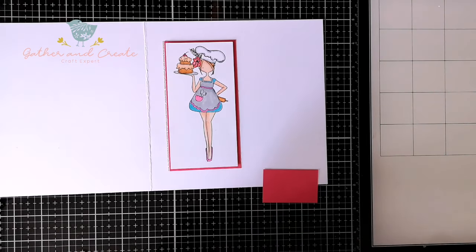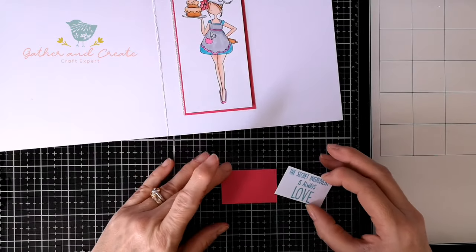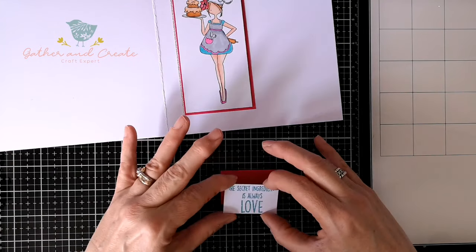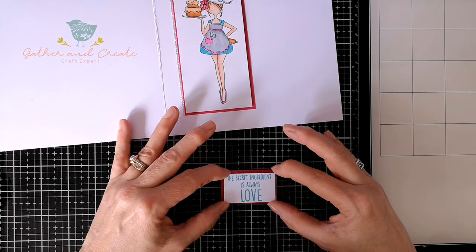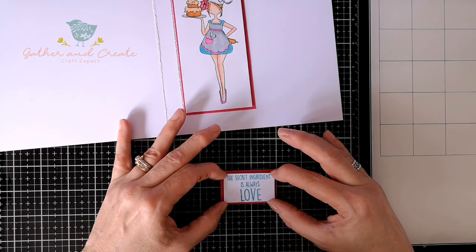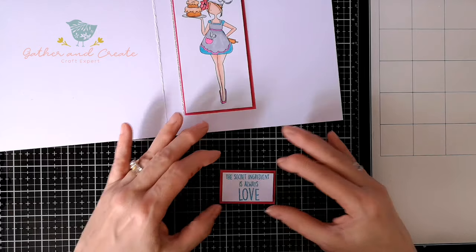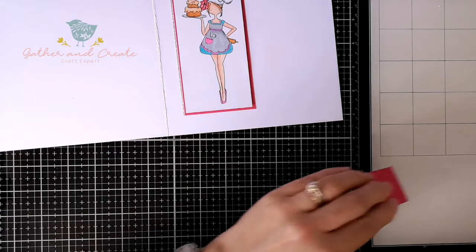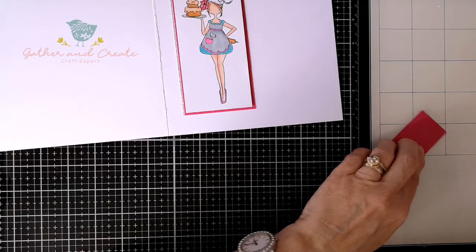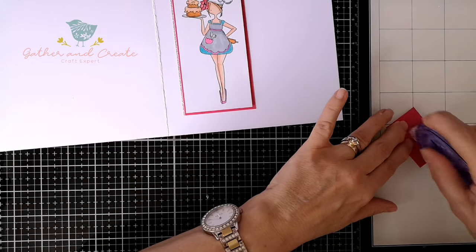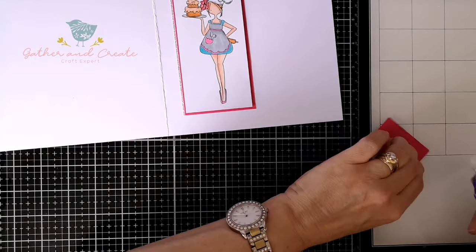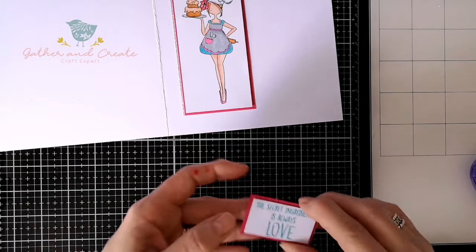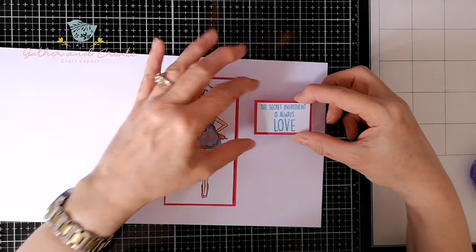If you haven't done any heat embossing before, I have got videos I've made with that technique. You basically need that ink pad I mentioned and a heat tool, an anti-static pillow which will take off all the little marks, invisible fingerprints and what have you on your card first. It's a really fun thing to do.